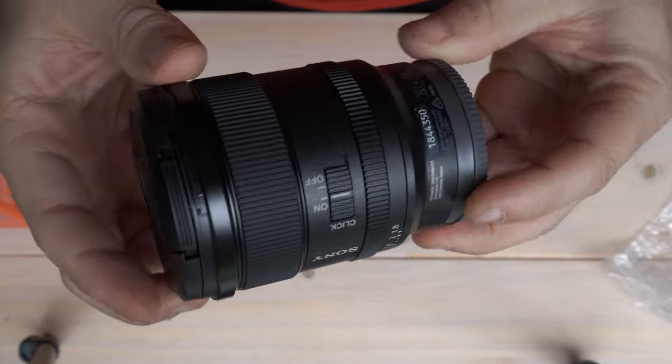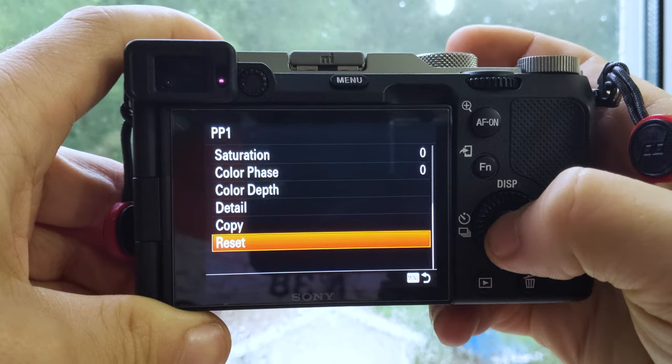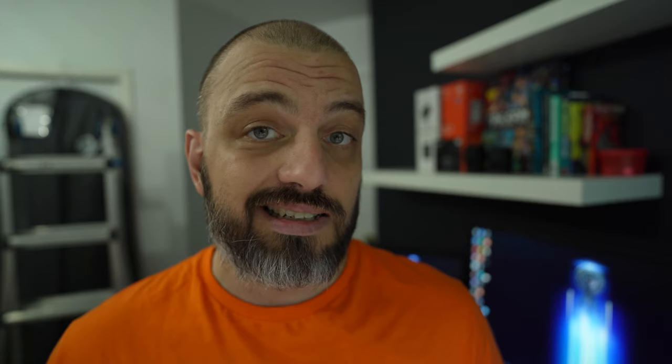We're shooting on the Sony 20mm f/1.8 G lens today with a consistent white balance of 5200 Kelvin, manually set. Camera settings are ISO 200, f/1.8 aperture, 1/50th shutter, 4K 24fps, standard creative style at 0-0-0, and Sony Picture Profile 1 on the a7C, reset to default out-of-the-box settings. What we're going to do is go through the Picture Profile 1 menu, change settings, and see how the image is affected.